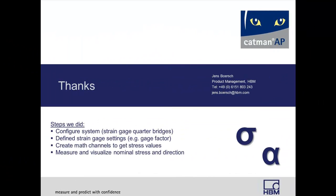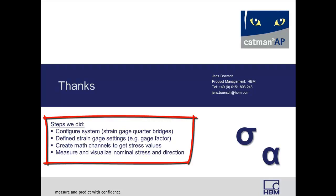With some mouse clicks, we're able to run a strain gauge rosette measurement within the so-called mechanical stress analysis. We simply set up our data acquisition system and defined our strain gauge parameters before we created virtual math channels to calculate our stress values. Now, we can take the results to our report.